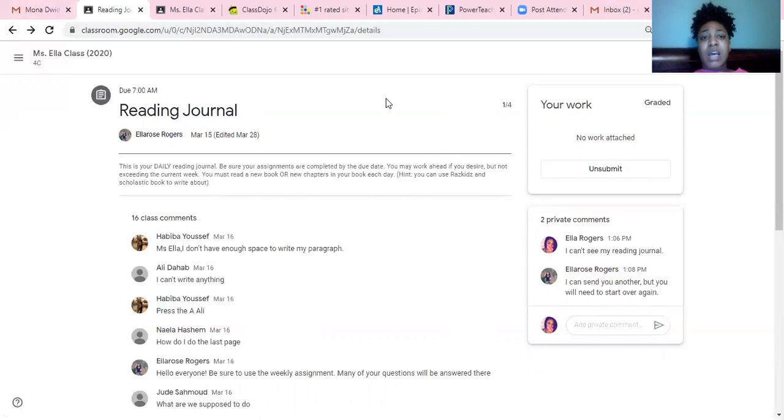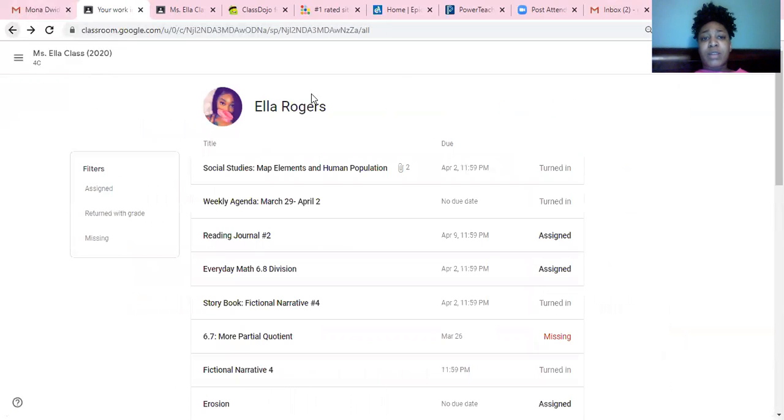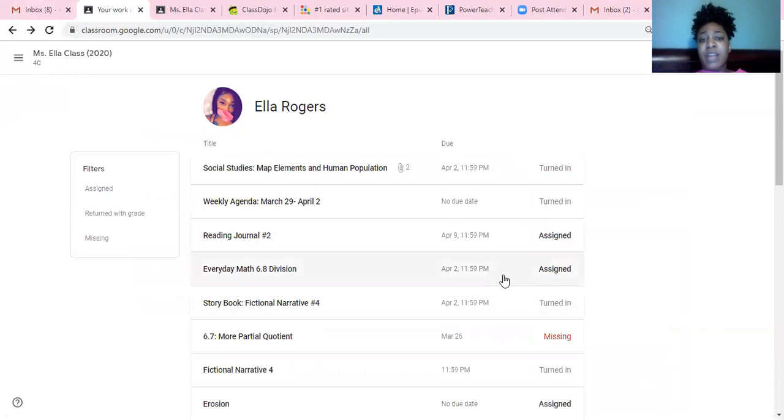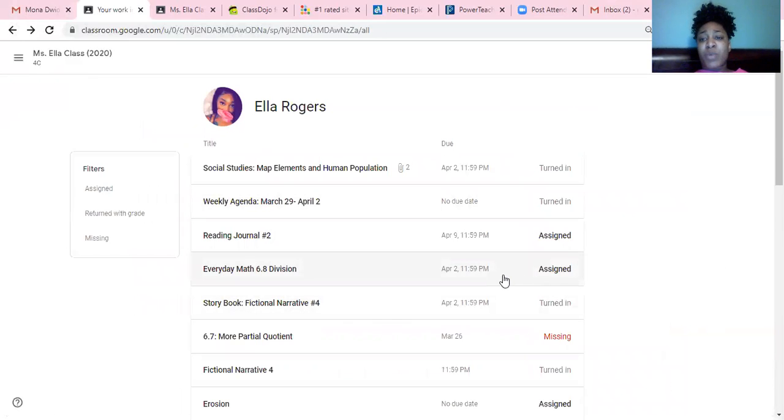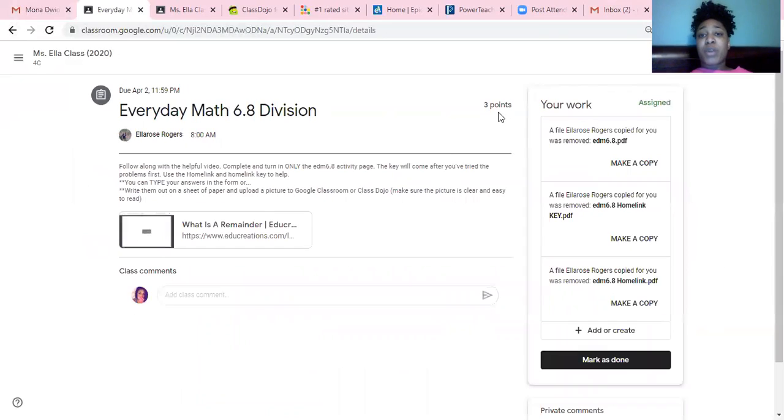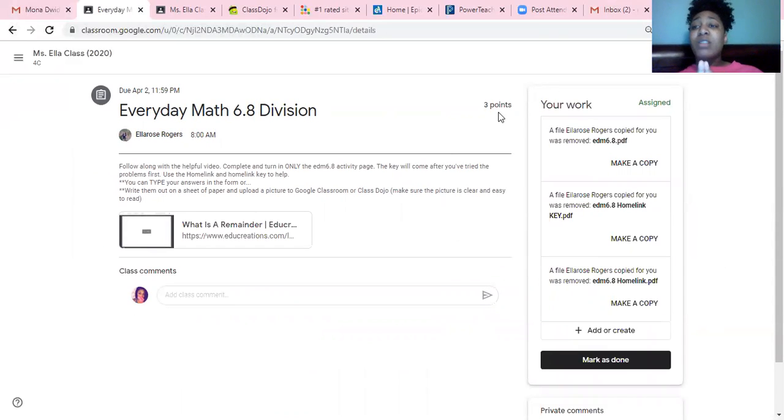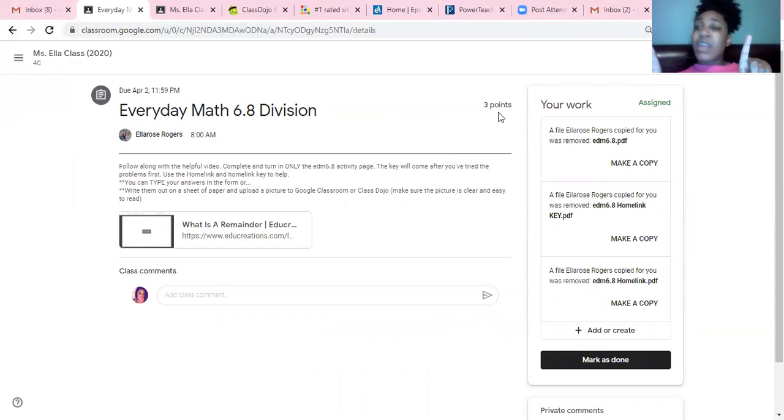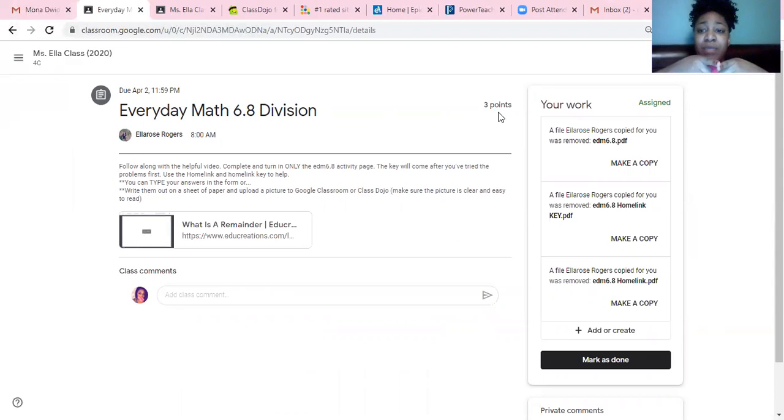Last but not least, do not always look at this number right here as your final score. For example, this week, everyday math is 6.8. And you're going to see, for example, when you go into view details, it's going to say three points. Three points is how many points the activity is worth.